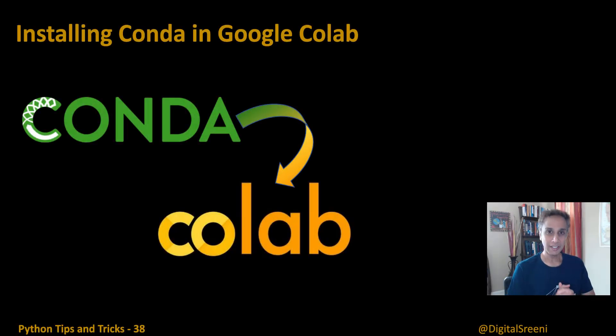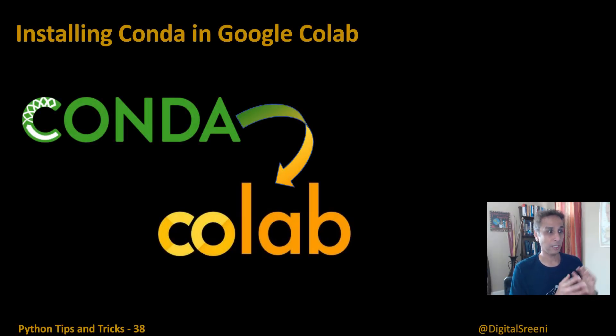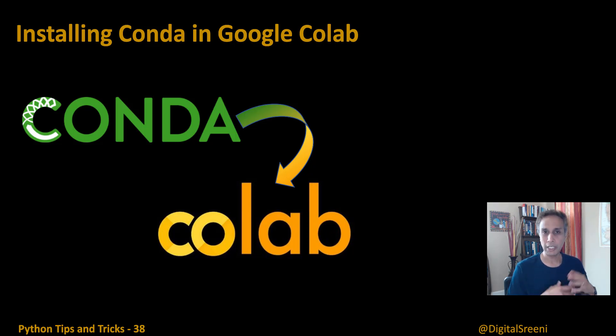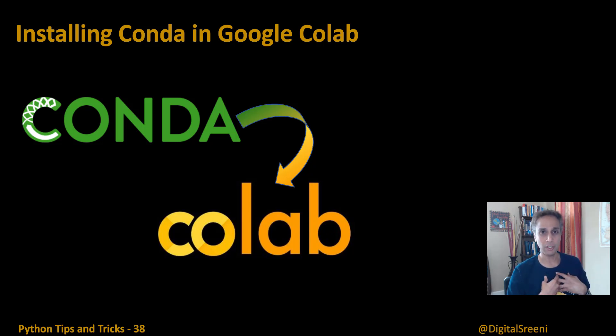Hi everyone, in this video I'm going to show you how you can install Conda onto CoLab. You may want to do this for many reasons, but I'm doing it because I'm exploring a new library.